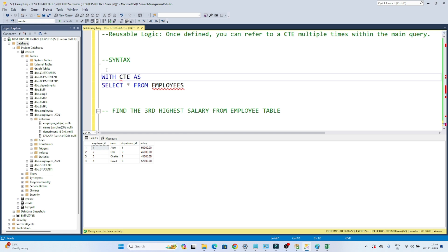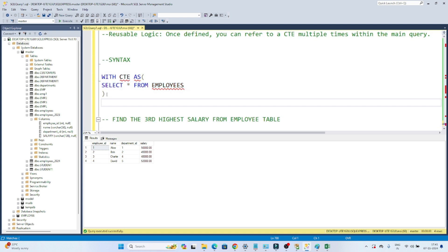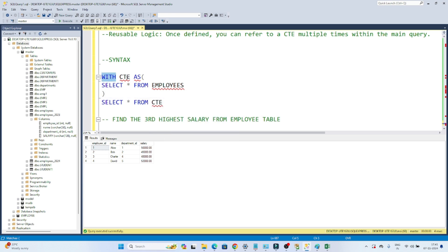So what we have to write? Write `WITH CTE AS`, and after that write your query — whatever the complex query you have. That result actually gets stored directly in the CTE. Then write `SELECT * FROM CTE`. The syntax is very simple: `WITH` and then the CTE name, then `AS`. You can give any name — I have given the name CTE but you can give any name.